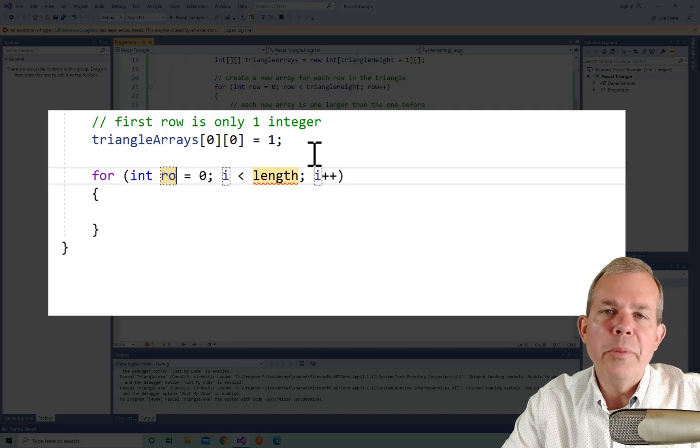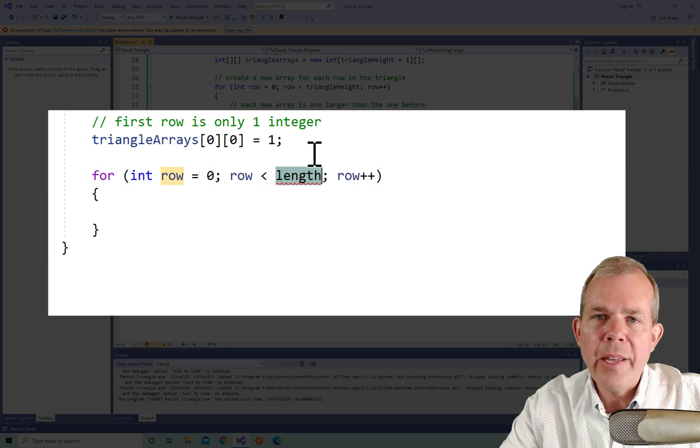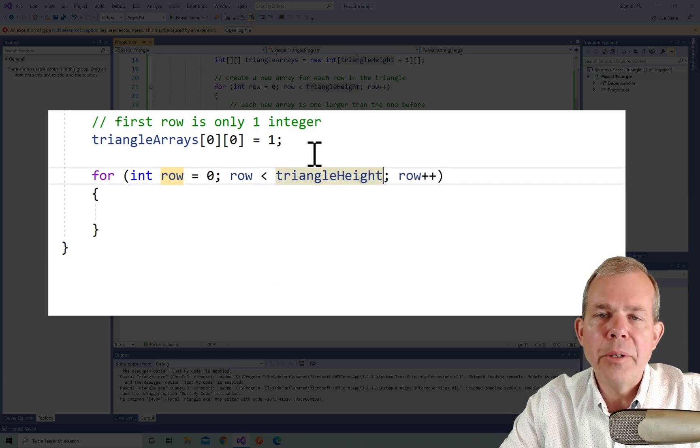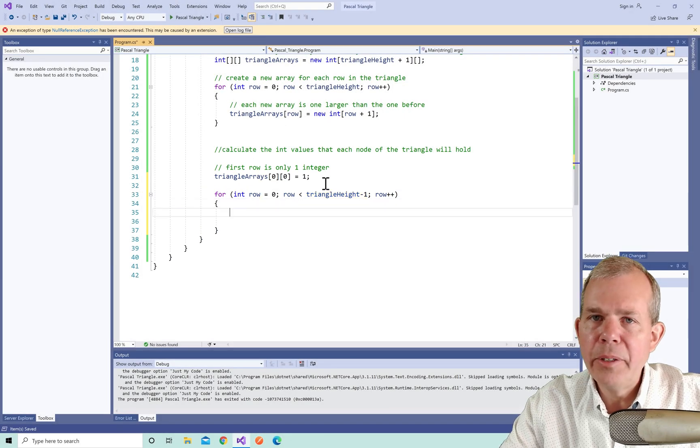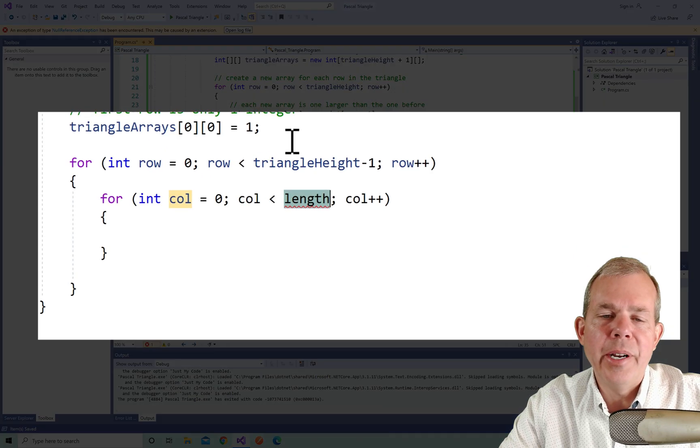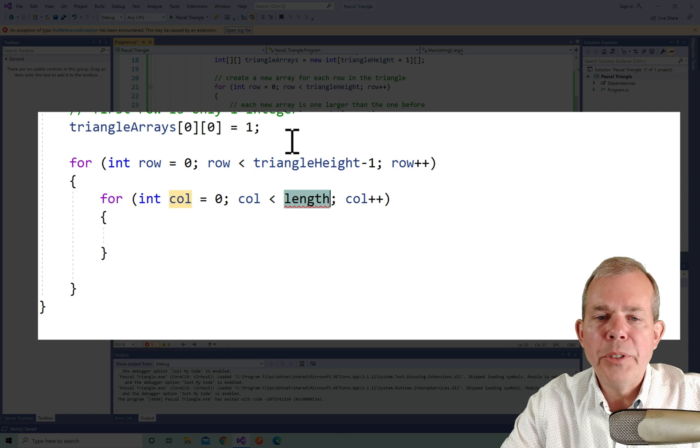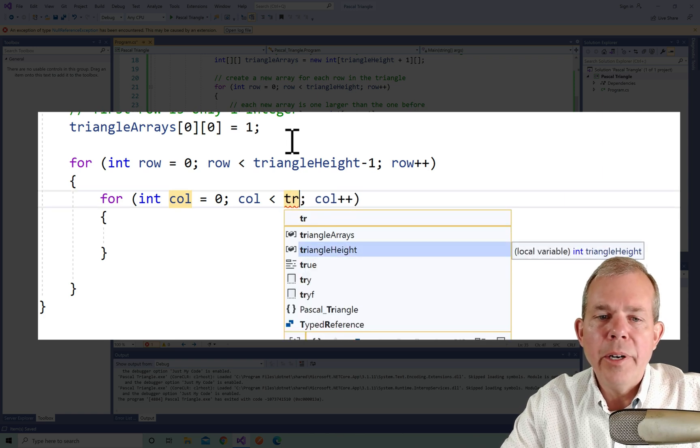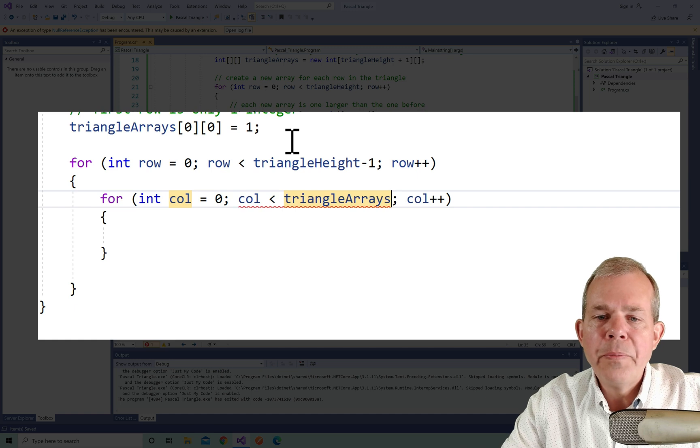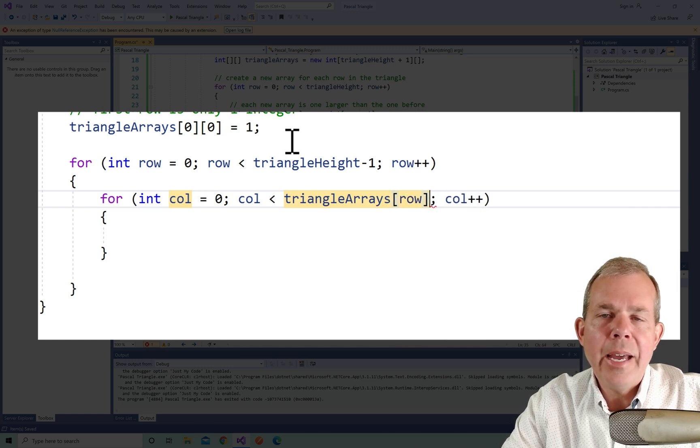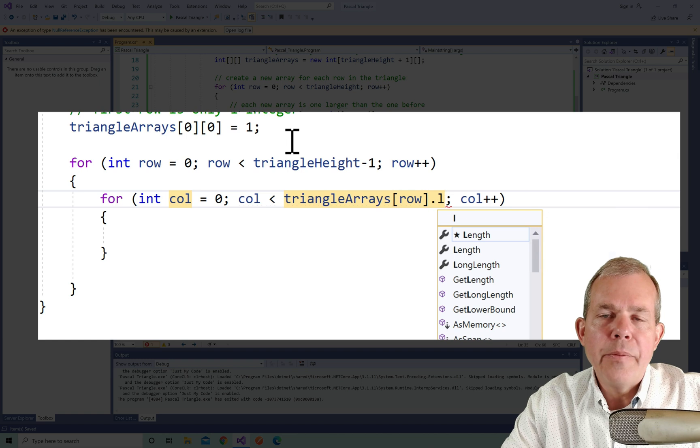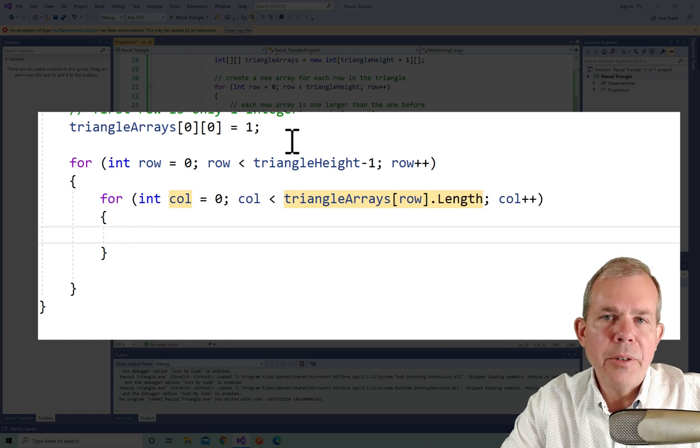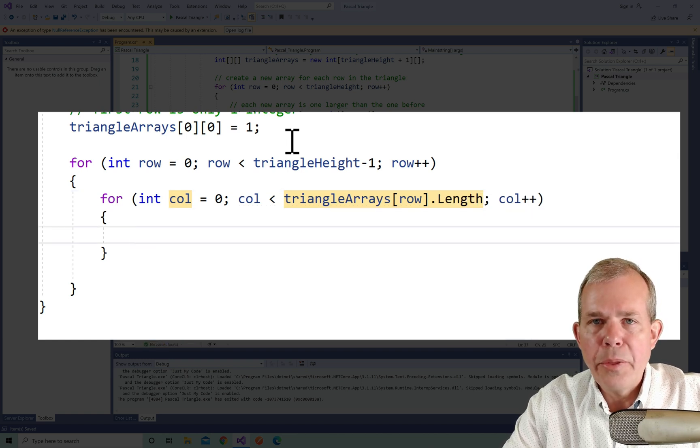Now it's time for a double for loop. So we're going to go through each row and then go through each column in that row. So a row member is one of the levels of the triangle and a column is one of the numbers in the triangle. So we're going to go from zero to the triangle height minus one. Then the second one is we're going to go from zero to the number of elements that are in that row. So if there is only three elements in the row, it's going to be from zero to column is less than three.